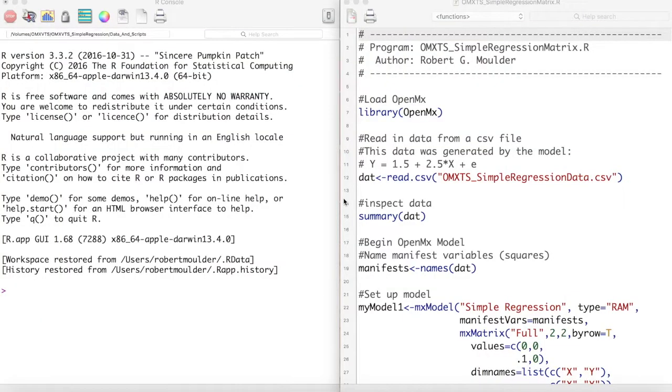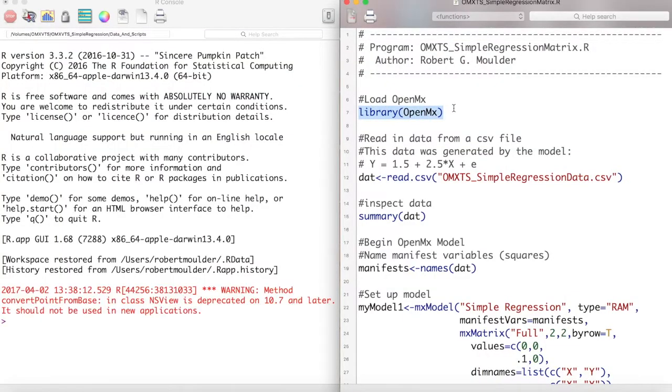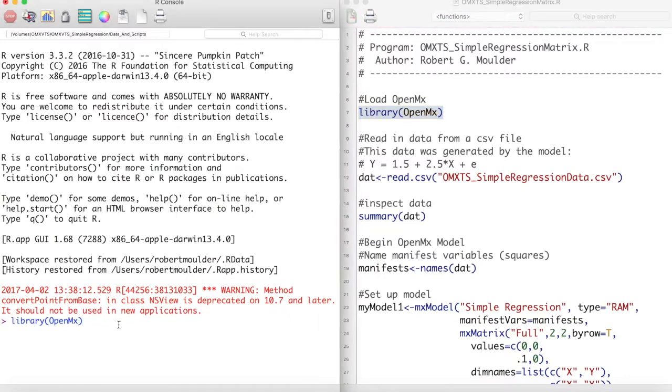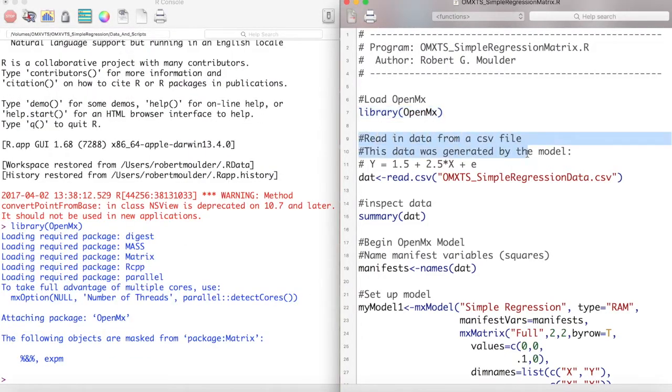Let's begin. First, we load OpenMX with the library function. Then we read in our data.